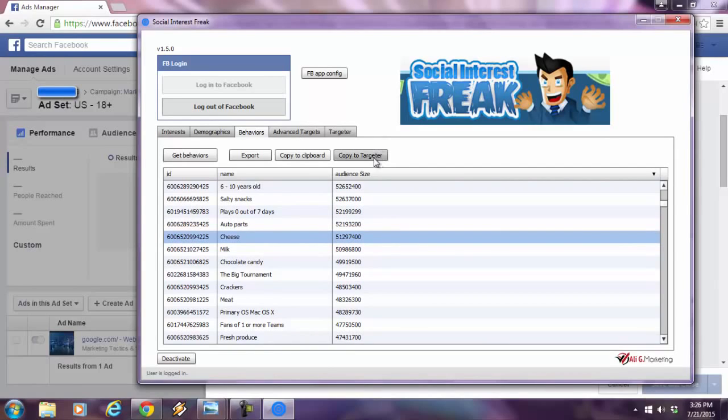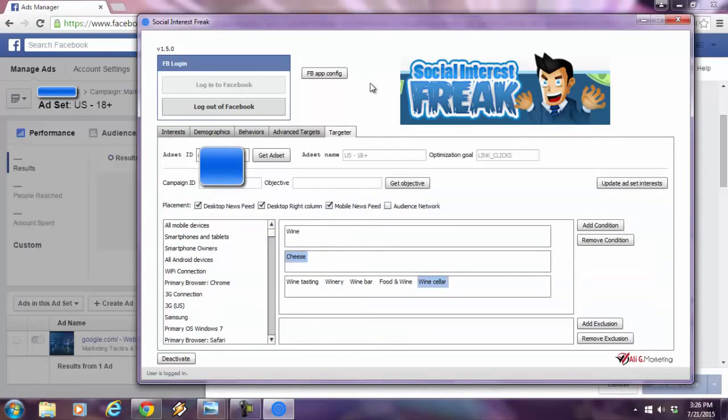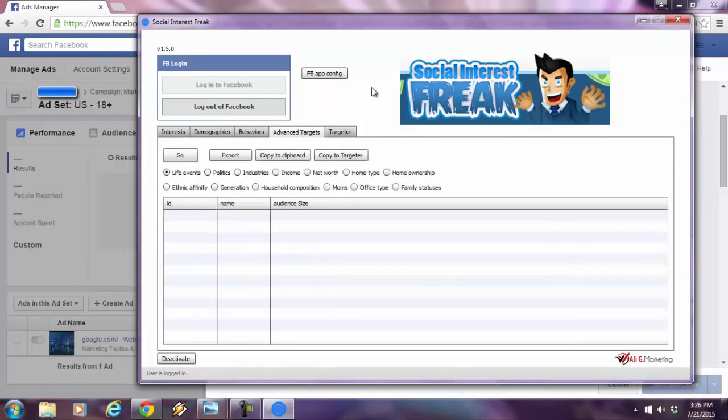All I got to do is copy it to the targeter. And now it's in the targeter. All these behaviors are now in there. Now I can drag and drop it. Advanced targets.